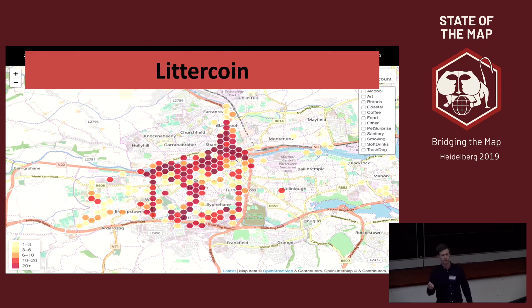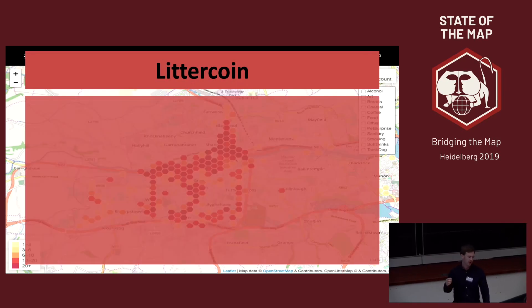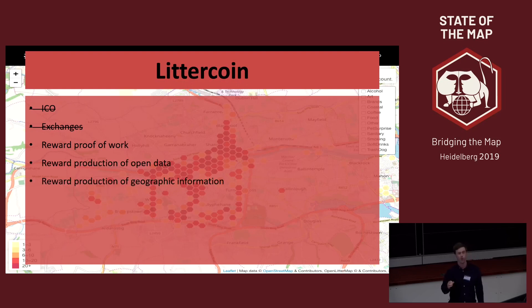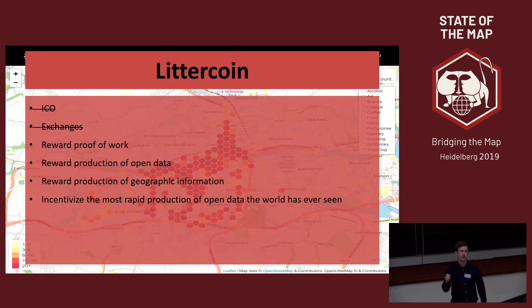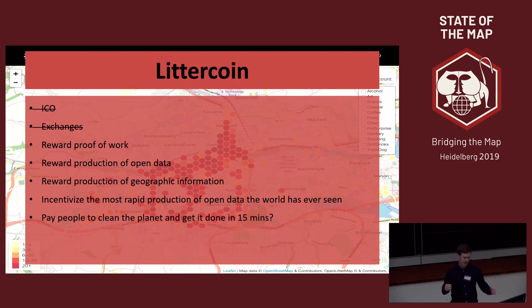I've also invented Littercoin, which is the first blockchain token rewarded for the production of geographic information. I applied the principles of proof of work from Bitcoin to citizen science for the first time. Let me tell you what Littercoin is not — it's not an ICO money grabber, it's not meant to be listed at any exchanges. It simply rewards proof of work for open data and geographic information. I want to use Littercoin to pay people to create geographic information, and I believe this has the potential to incentivize the most rapid production of crowdsourced data the world has ever seen, potentially leading to a global production of open data in about 15 minutes.